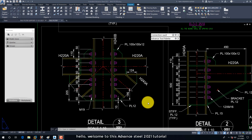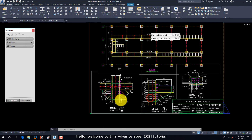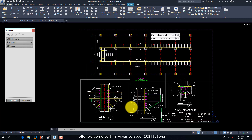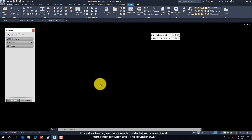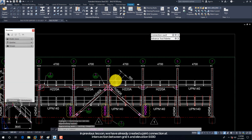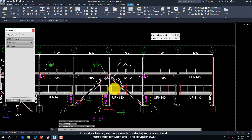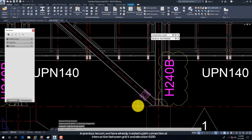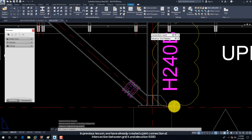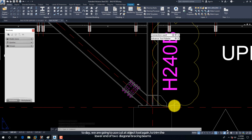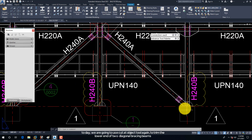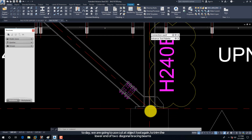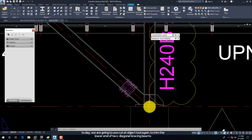Hello. Welcome to this Advanced Steel 2021 tutorial. In the previous lesson, we have already created a joint connection at the intersection between Grid 4 and Elevation 5000. Today, we are going to use the Cut at Object tool again, to trim the lower end of two diagonal bracing beams.